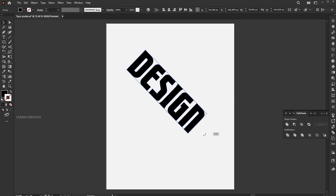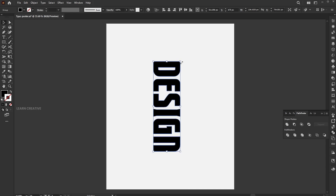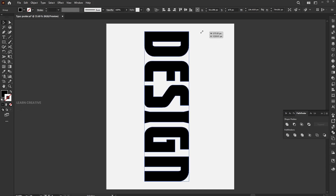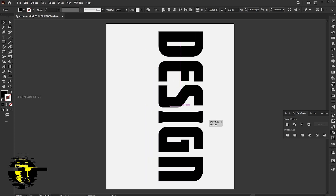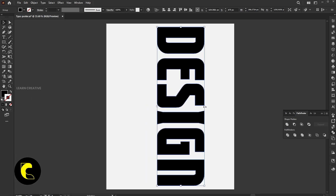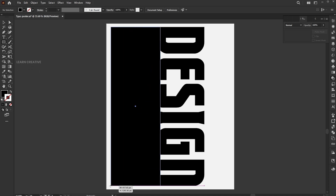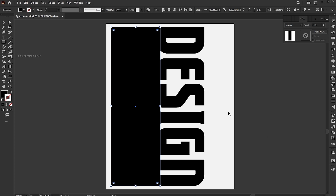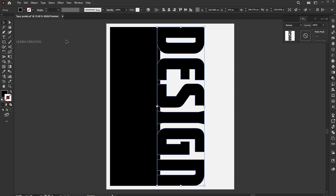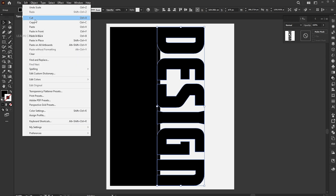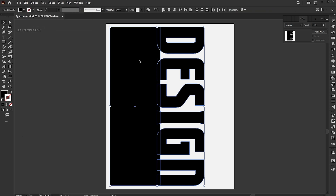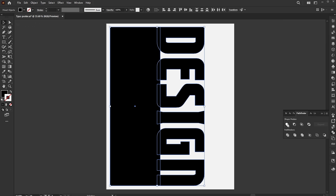Select and rotate it. Go to the Rectangle tool and draw a shape. Select and copy the text. Select both, go to the Pathfinder panel and click the Unite button.